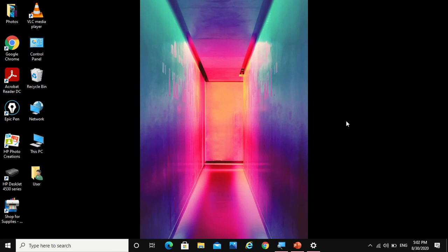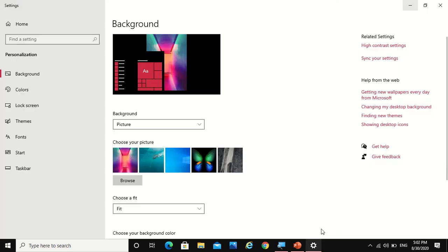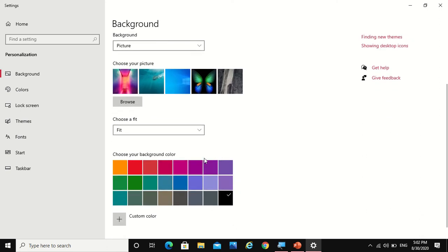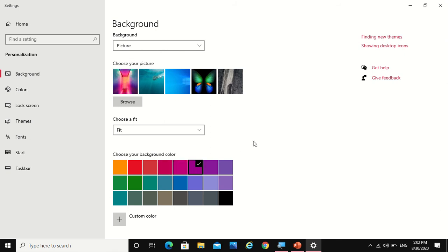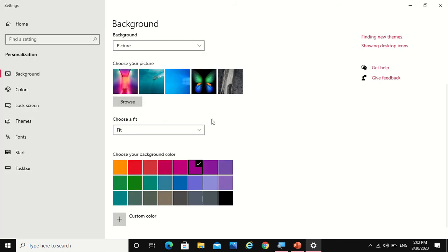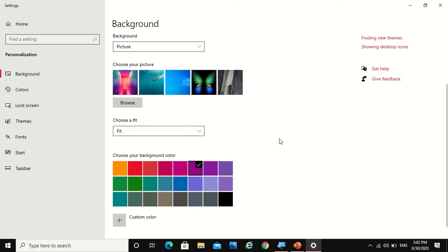Then you can choose your background color also, so I would take this. Now if you don't like these colors, you can also make your own custom color. There are also many options like stretch, tile, center, and span, so you can use them accordingly.